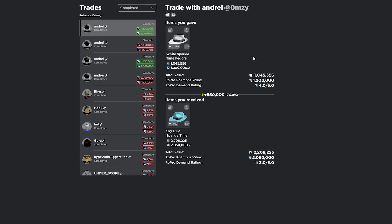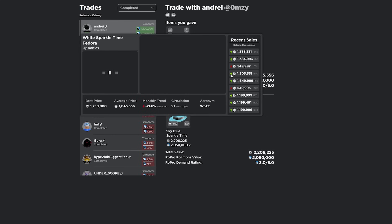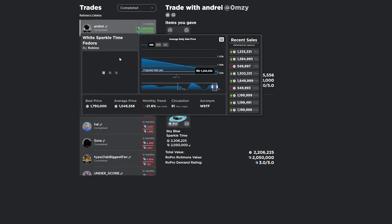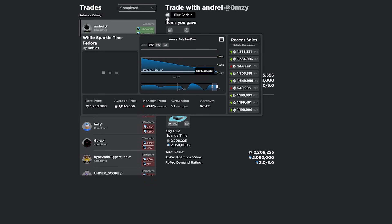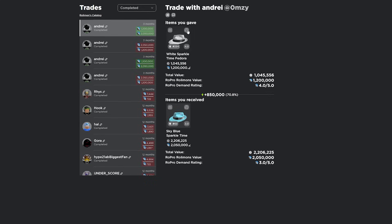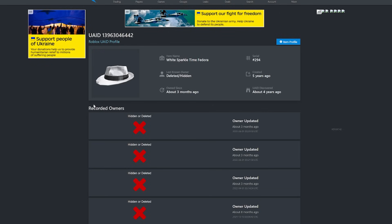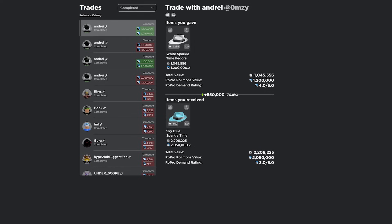Now, when it comes to trading, this extension has everything for trading. You're able to see the value from Rolimons. You can see the demand rating. You can even see these whole graphs here, which will show you like the projected risk line, average daily sale price, recent sales, monthly trends, circulation. I mean, this gives you pretty much everything. You can see all the recorded owners of the item that you're trading. And of course, you can see how much value you're gaining or losing from the trade. I mean, it gets really detailed. You can even blur the serials. You can flag the user you're trading with as a user bot.